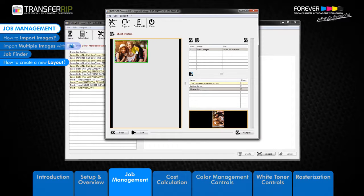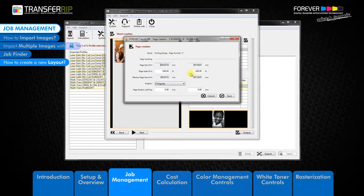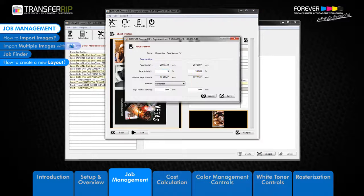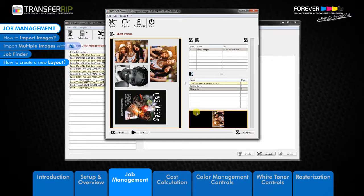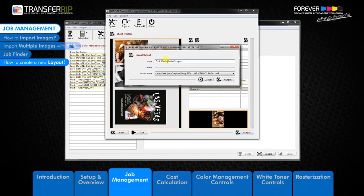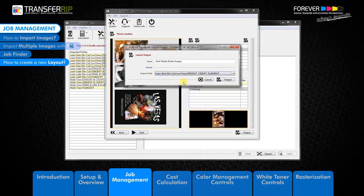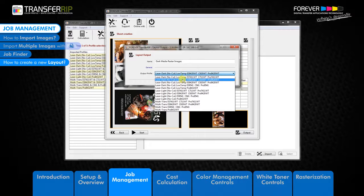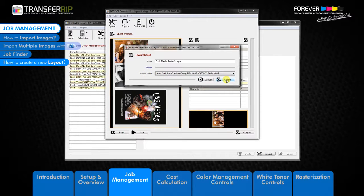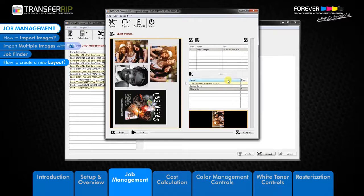Continue adding all the images you would like to the layout sheet. Once all your desired images have been positioned and you are happy with the look of the layout, the next thing to do is export or save the new layout to your chosen transfer media job list. Click output to begin the export process. The next window to appear is the layout output window, which has two options: name the new layout and choose where it should be saved. The output profile displays each available color profile or job list — for example, laser dark no cut low temp, laser light no cut, or multi trans. For this example we will use the laser dark no cut low temp color profile. Click output to export the image to the chosen job list.